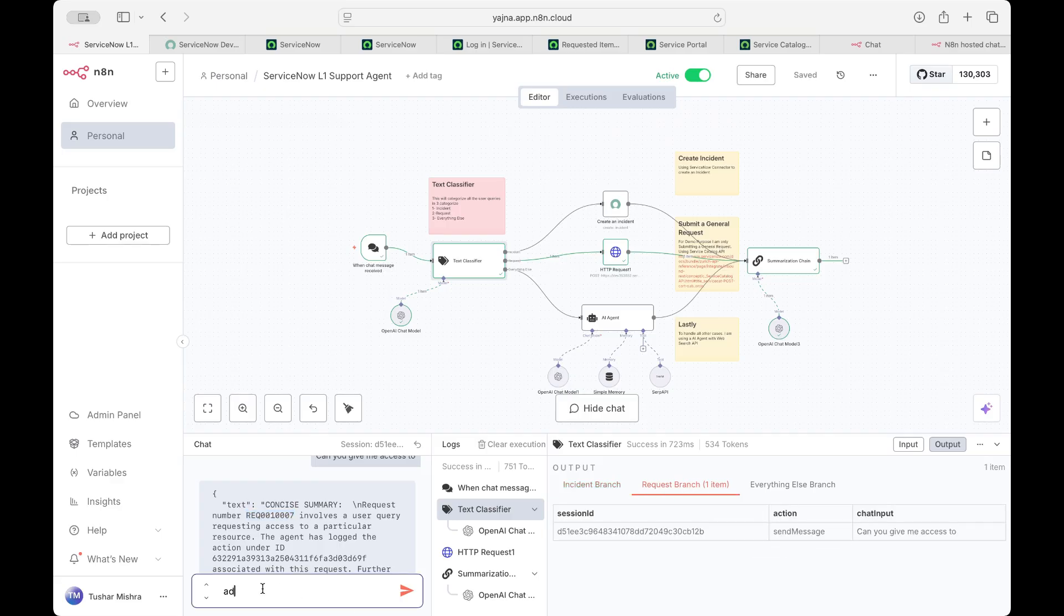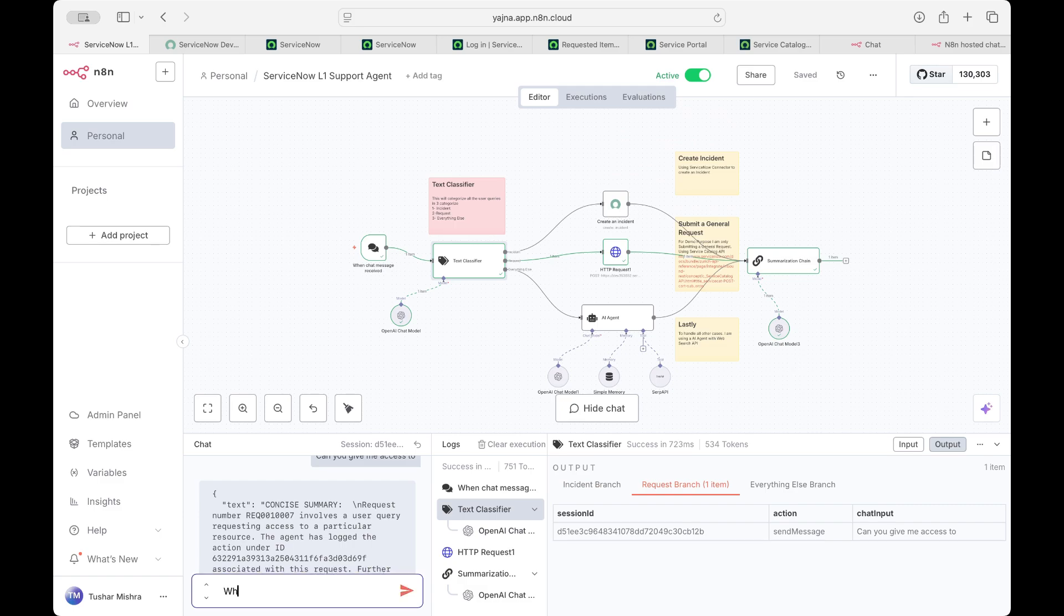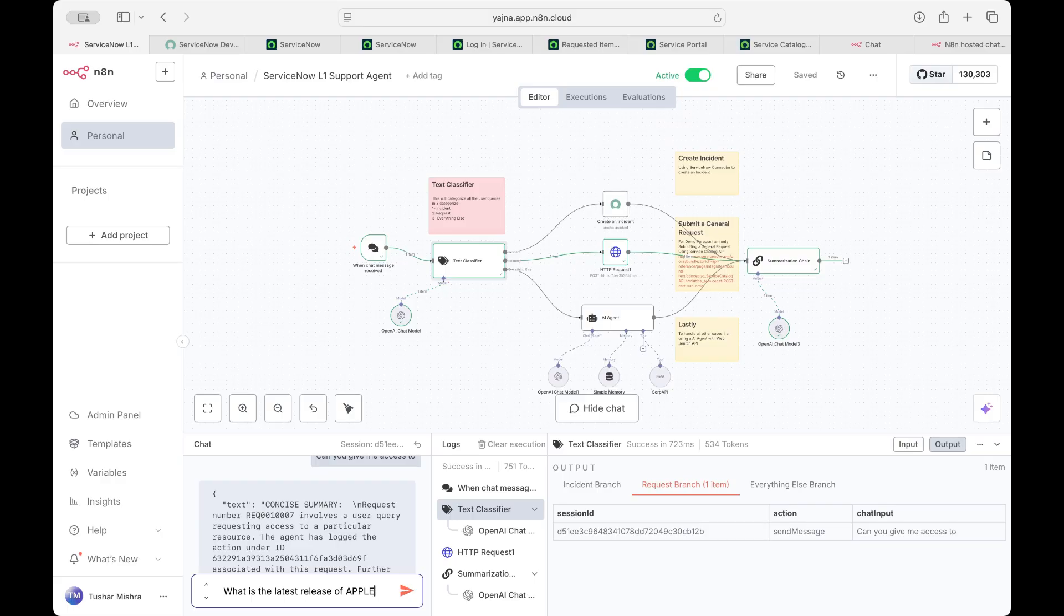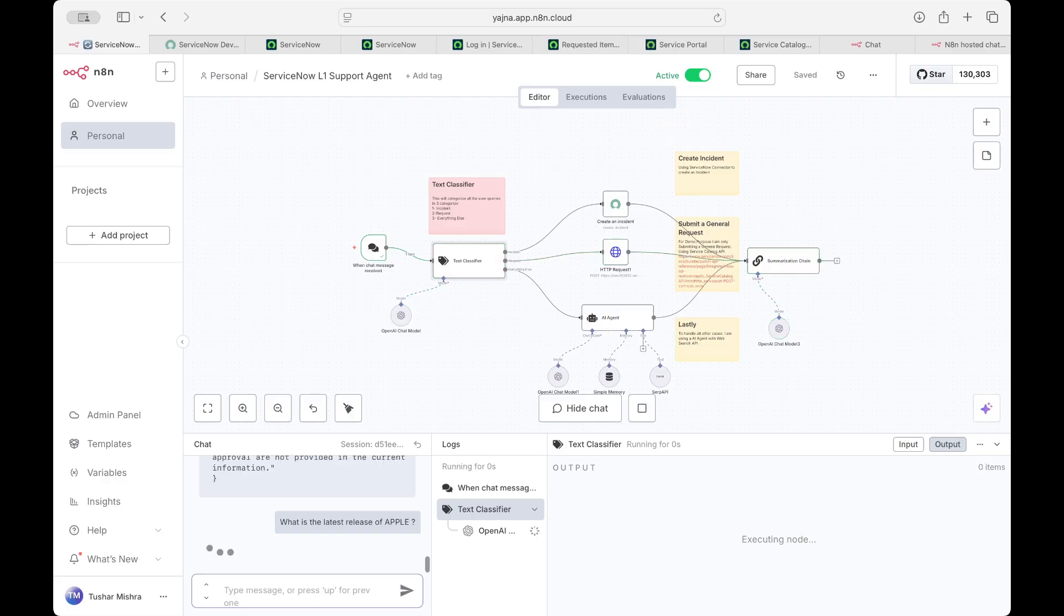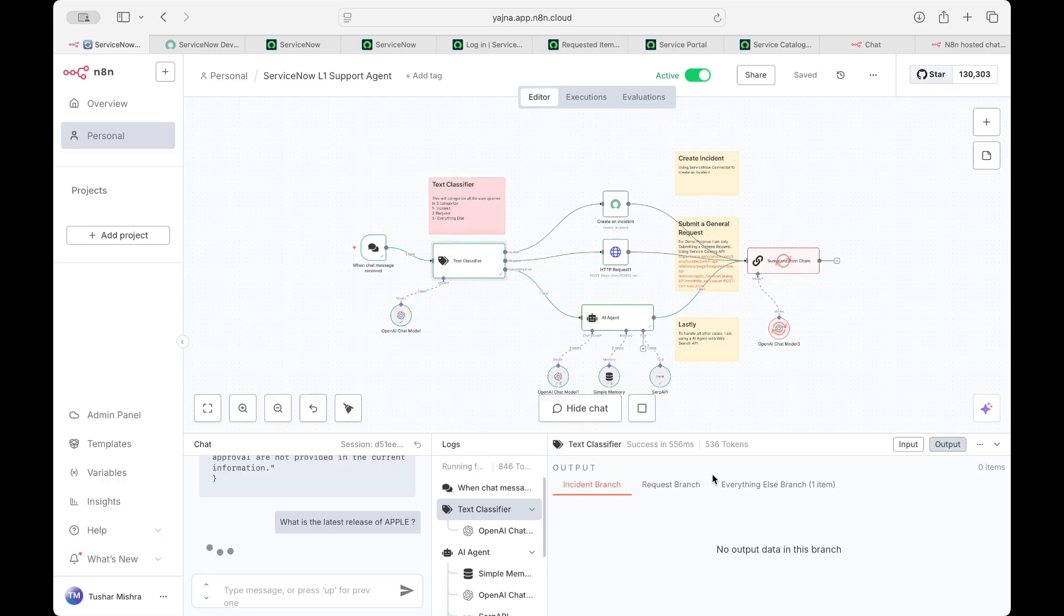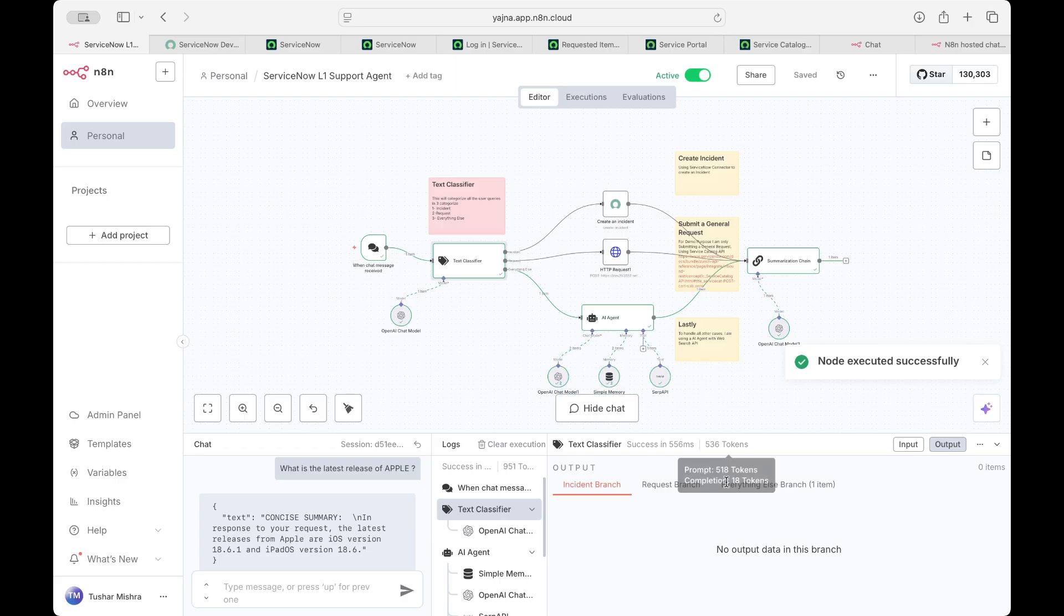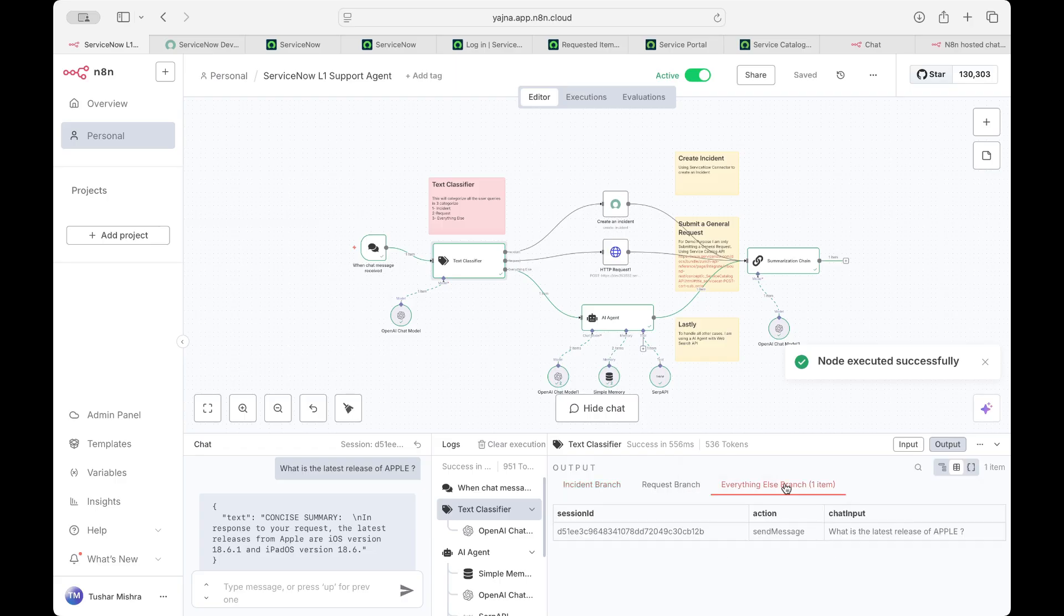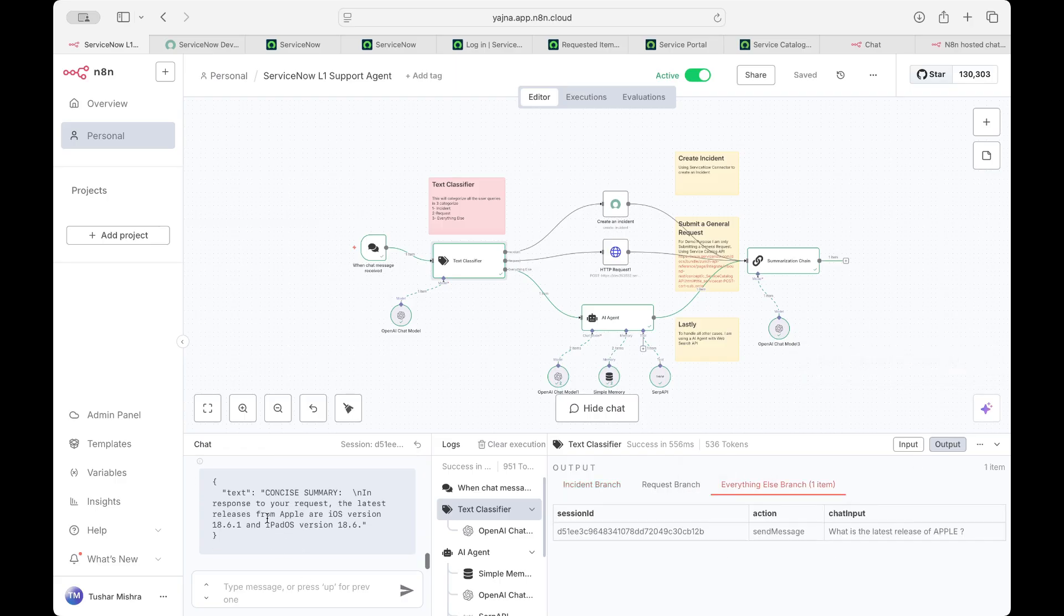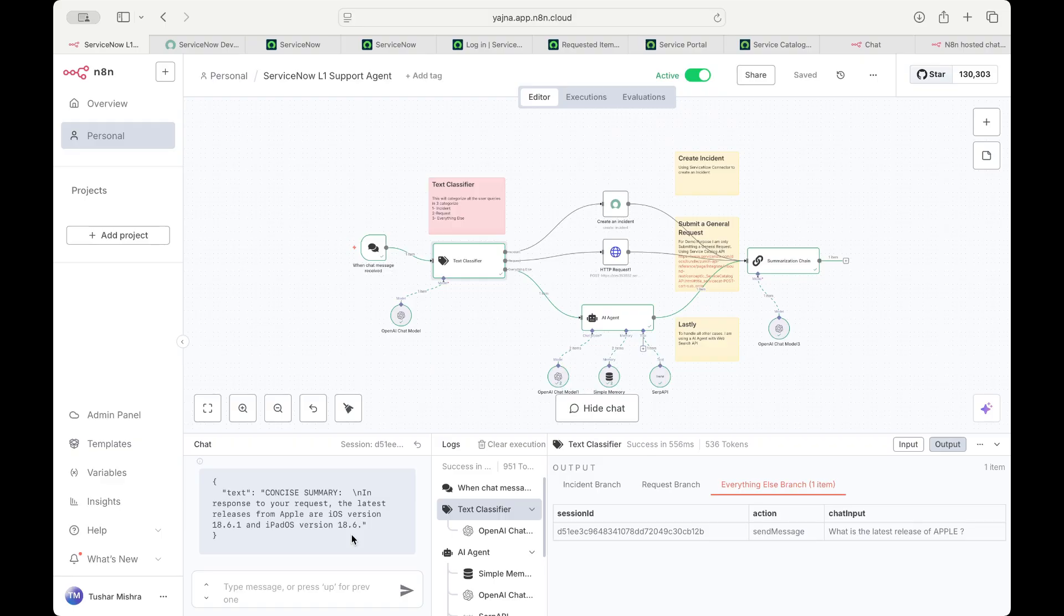Now, let me ask something like, what is the latest release of Apple? Now, you can see it went into everything else branch. And then it provided in the response the latest release from Apple, iOS version 18.6.1, iPadOS version. So it did the web search for this.